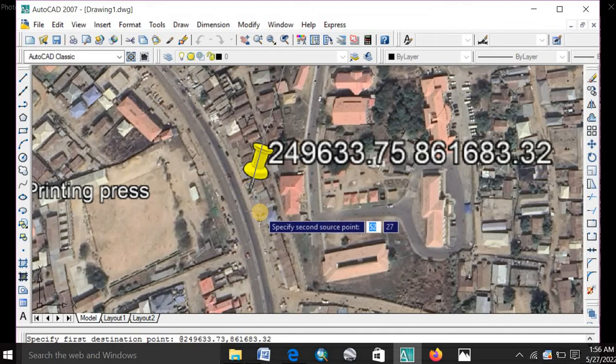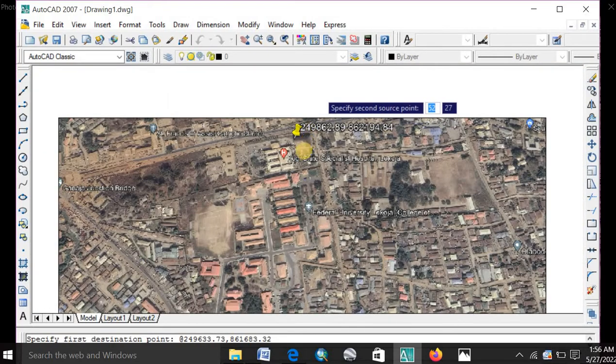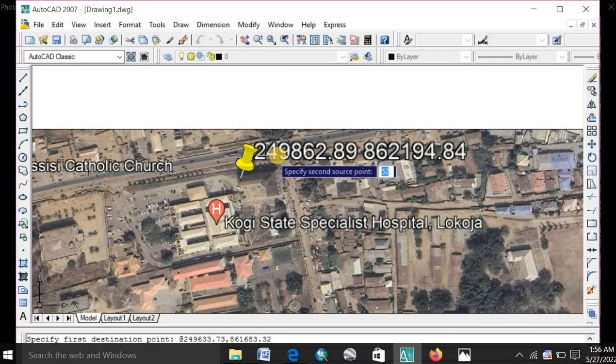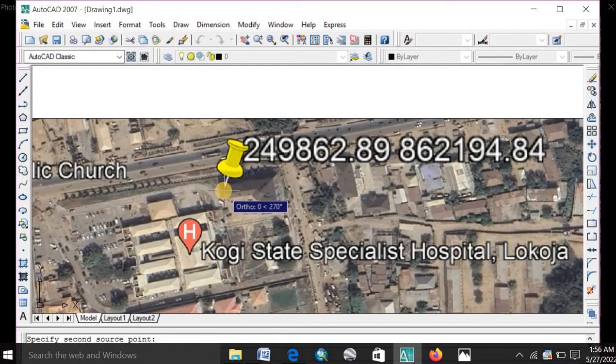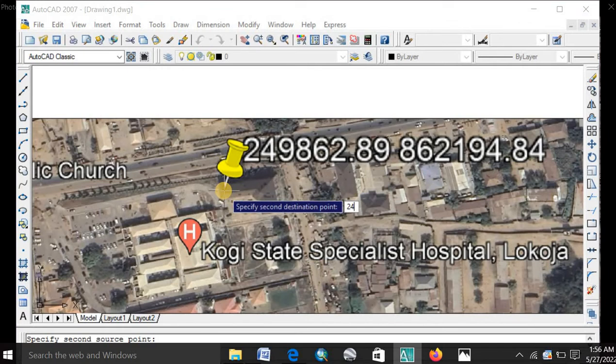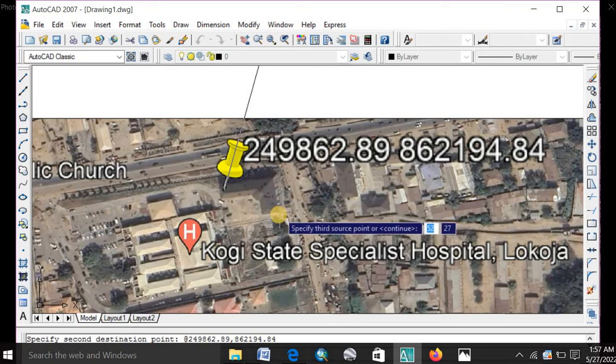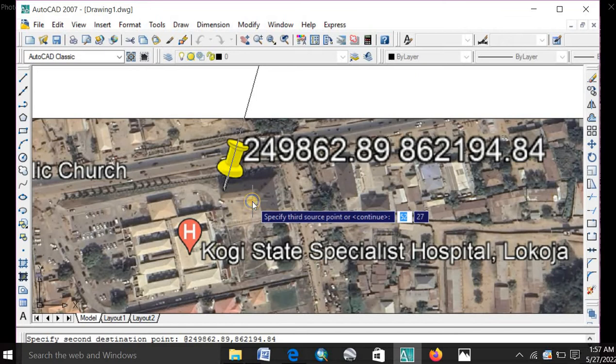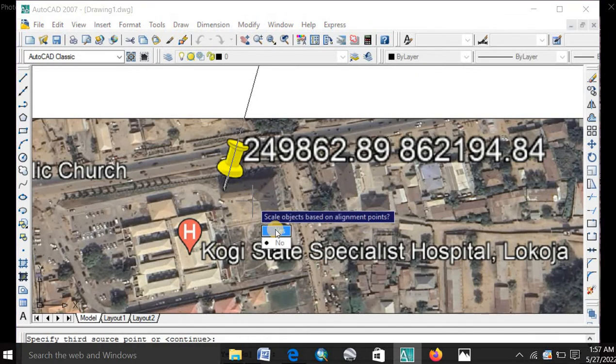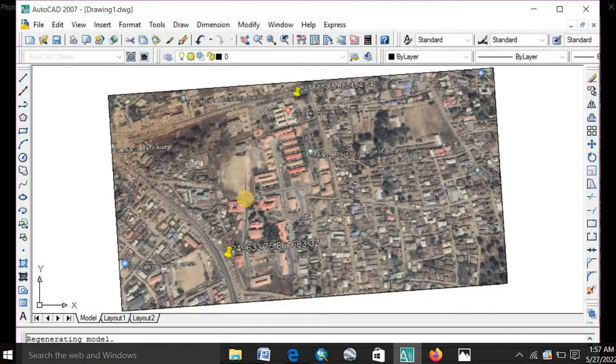It will ask you to specify the second source point. Click on the second reference point and enter its coordinates. Then it will ask for a third source point or continue. Right click on continue. Yes. The image will disappear. Then you type in Z. Enter. E. Enter.